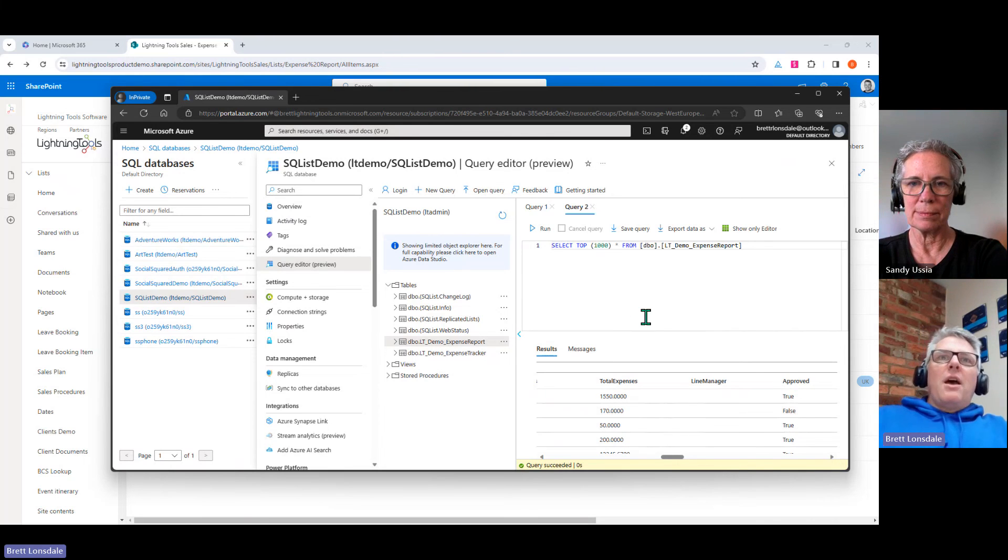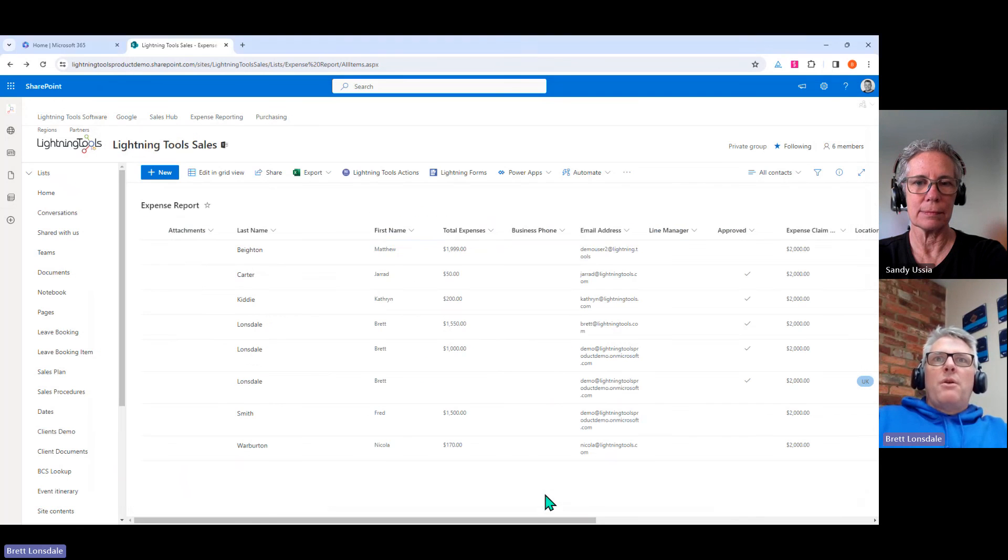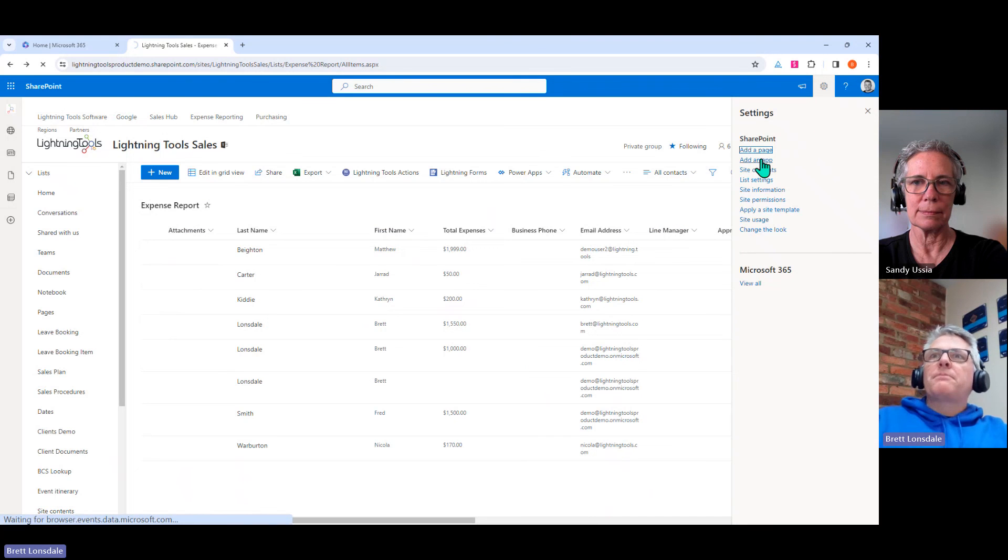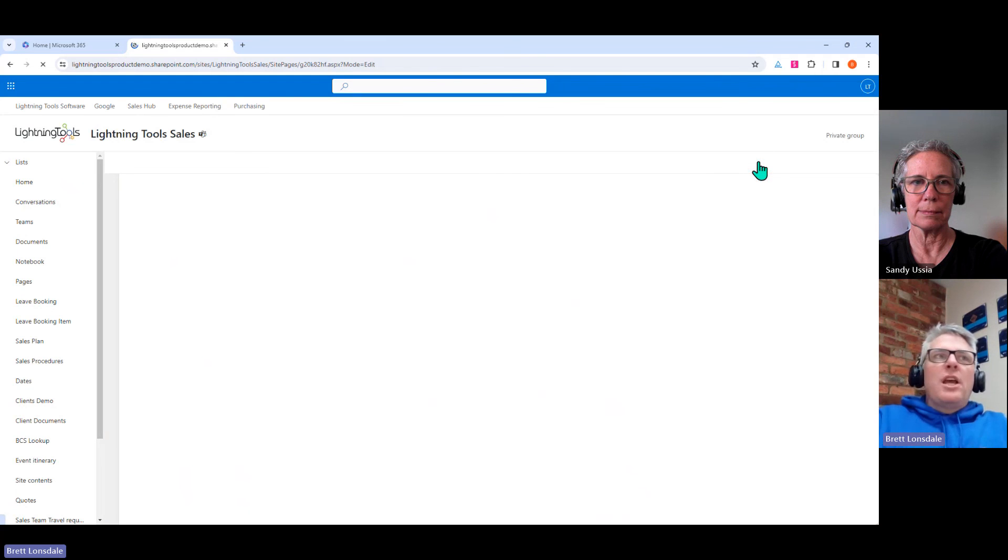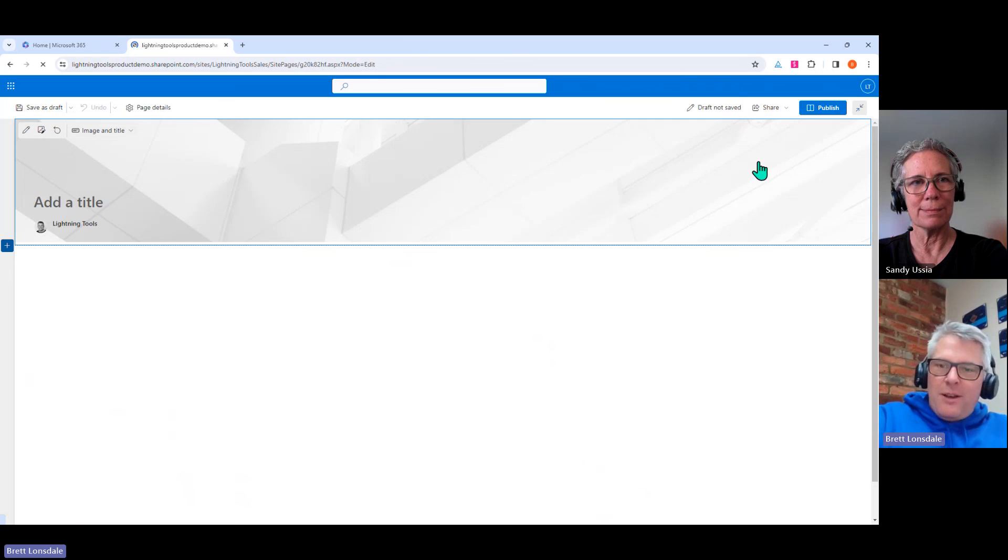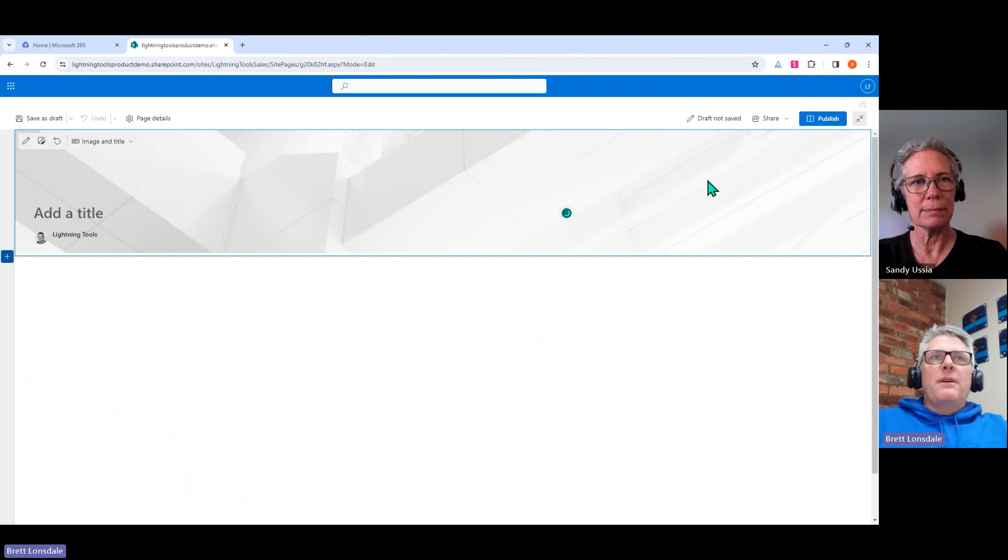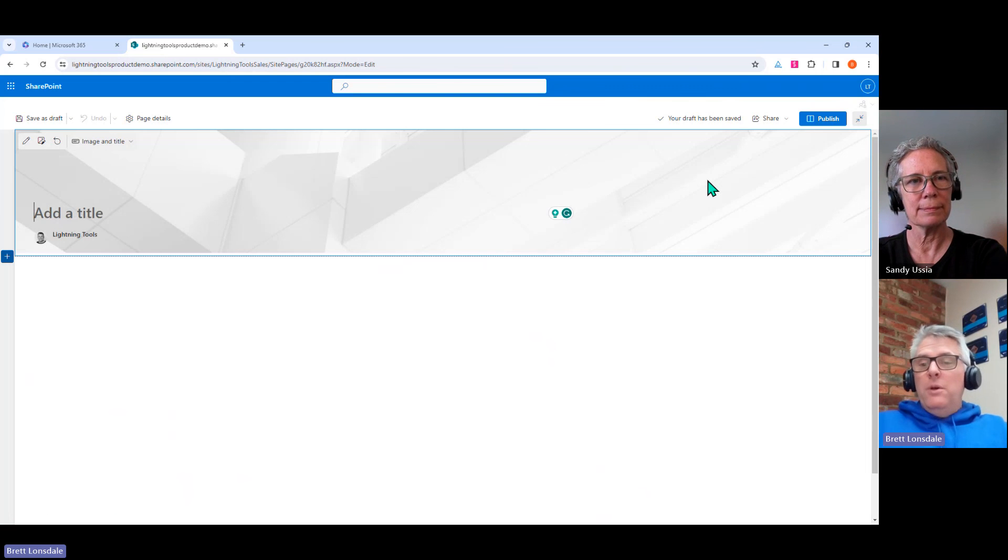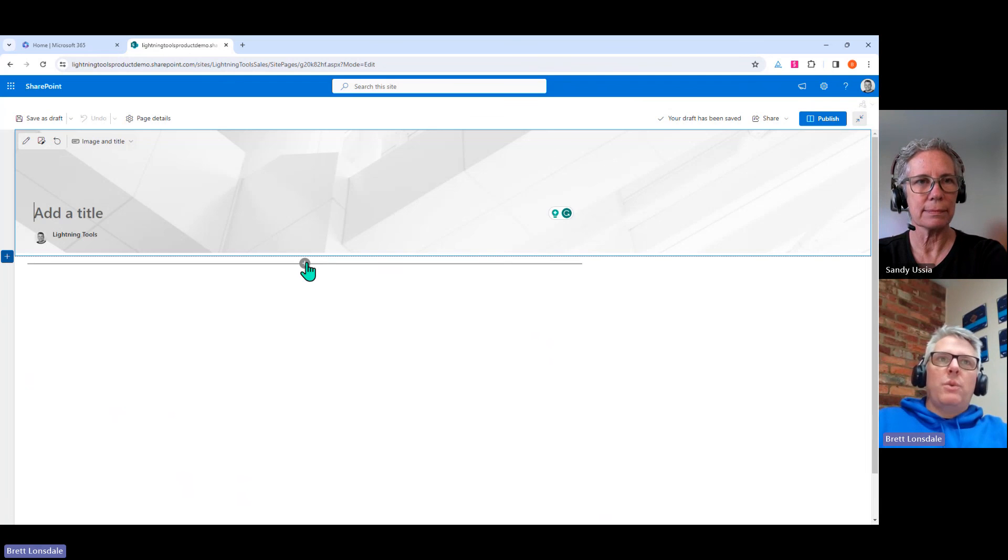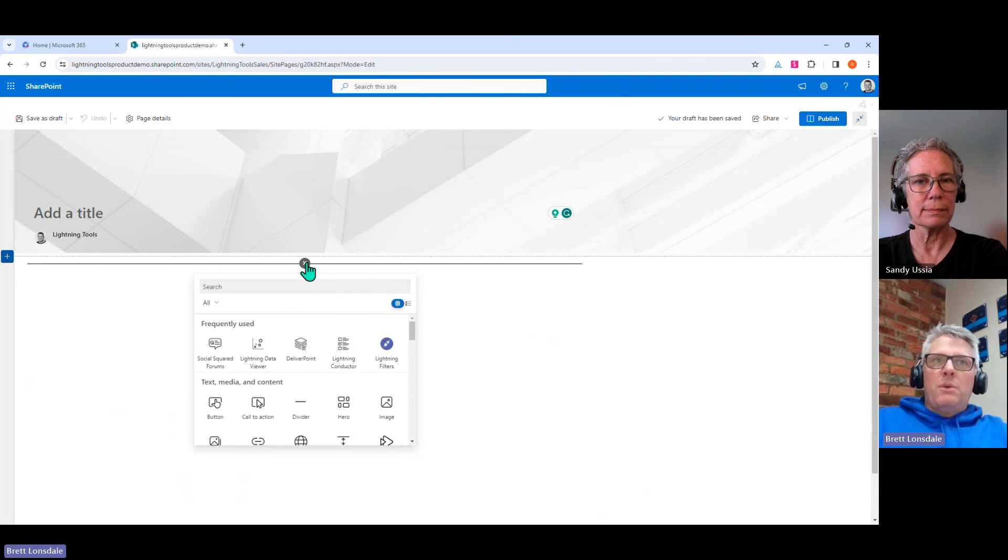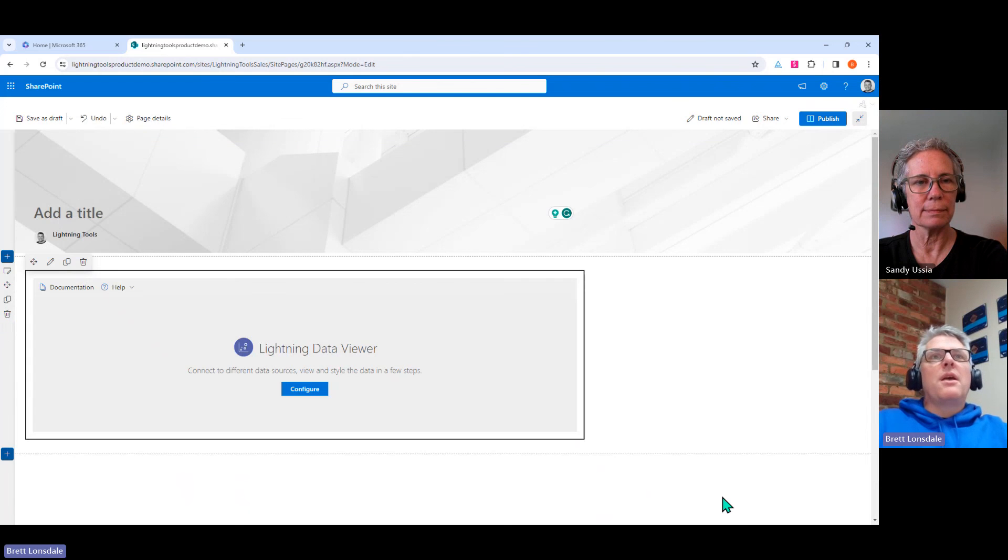And so here is SQList demo. And we'll go into the query editor here. Expand our tables. And sure enough, there's the expense report and the expense tracker. So if we select the top rows from that one, notice how we've now got that information. We can see the title column, the first name, the last name, full name, et cetera. And we've also got our total expenses, whether they're approved or not, and so on. Nice. Yep. So that is a one-way sync from SharePoint list to the SQL table.